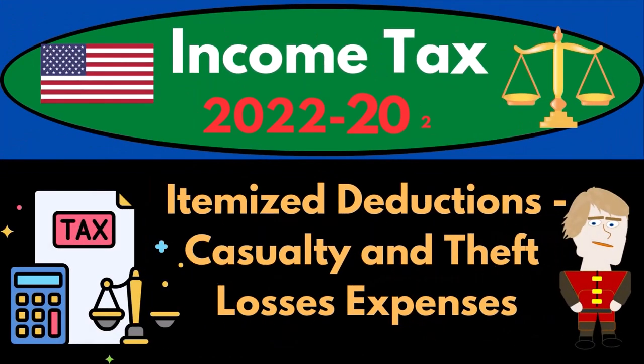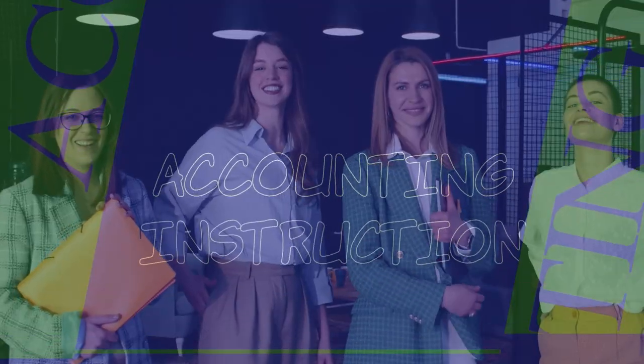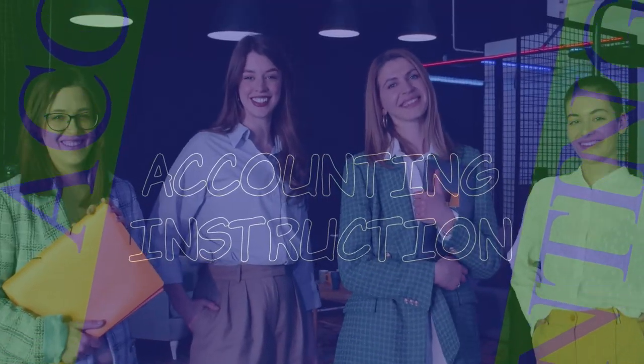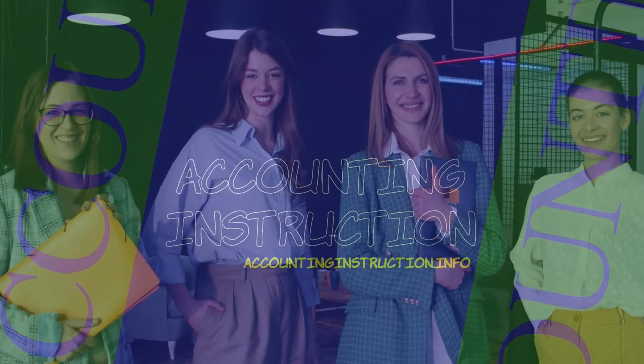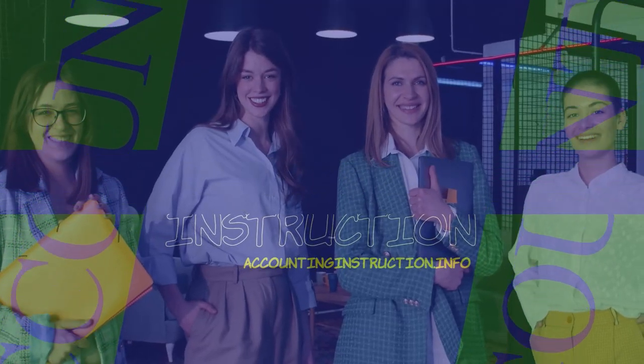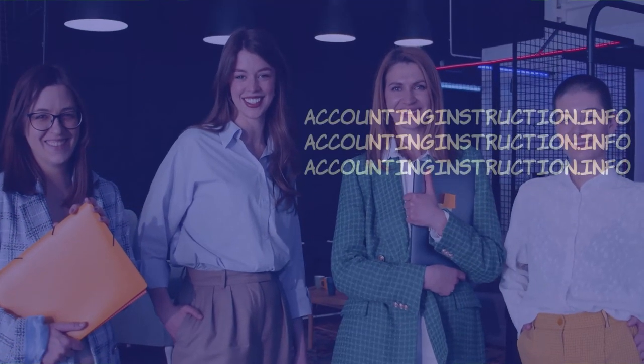Income Tax 2022-2023 Itemized Deductions Casualty and Theft Losses Tax Software Example. Let's do some wealth preservation with some tax preparation.